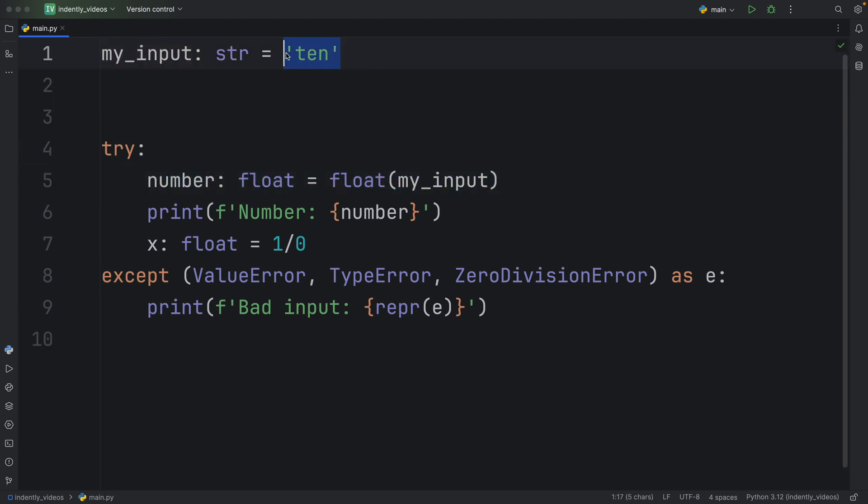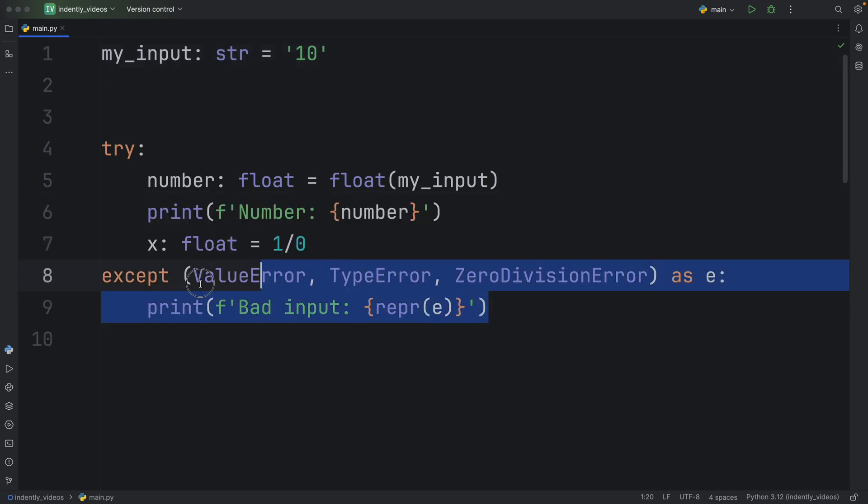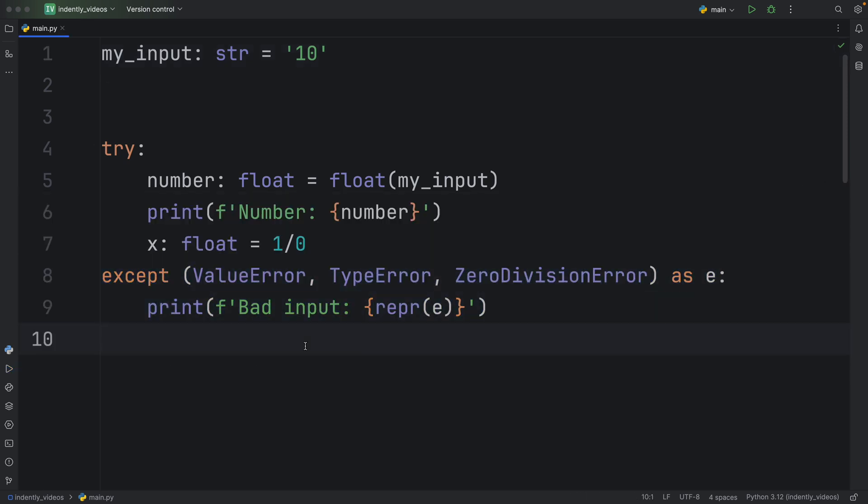But if everything goes good here and we say, you know, 10, and we were to run this script, we would get our number output, but we would also get another bad input error, which is the zero division error. And that was all handled on a single line.